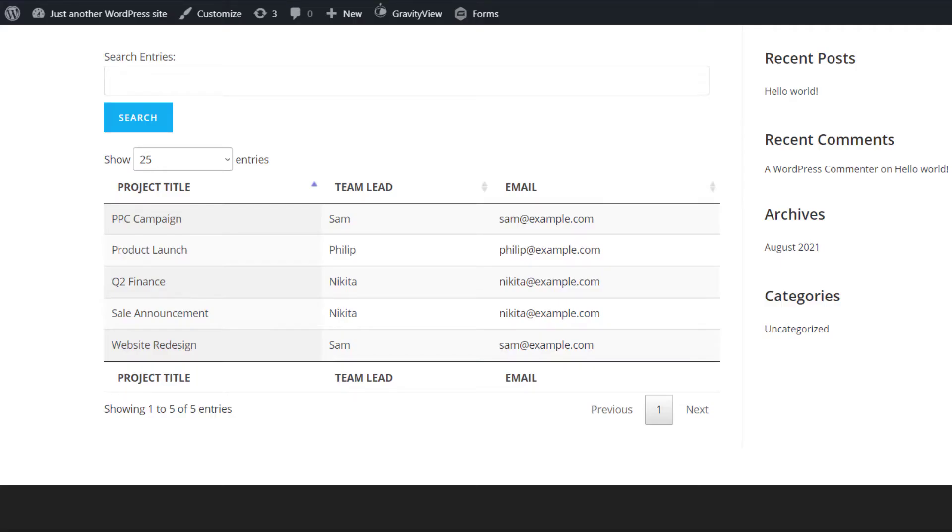Okay, so in this video, I'm going to show you how to add a PDF download link to your view in Gravity View. So as you can see, I've got this view set up here, it's a table layout,